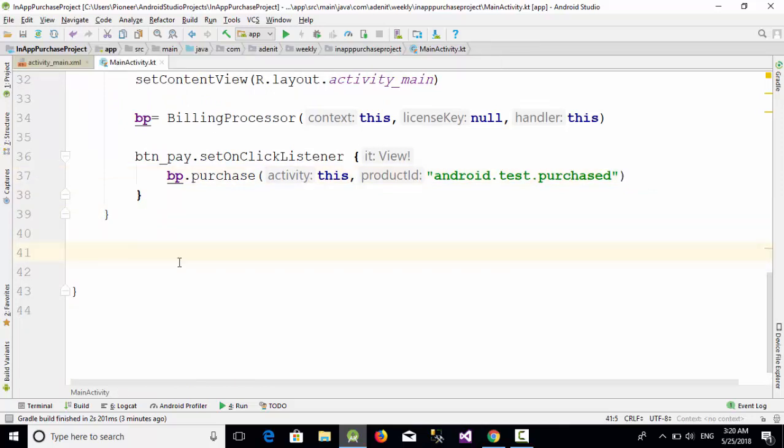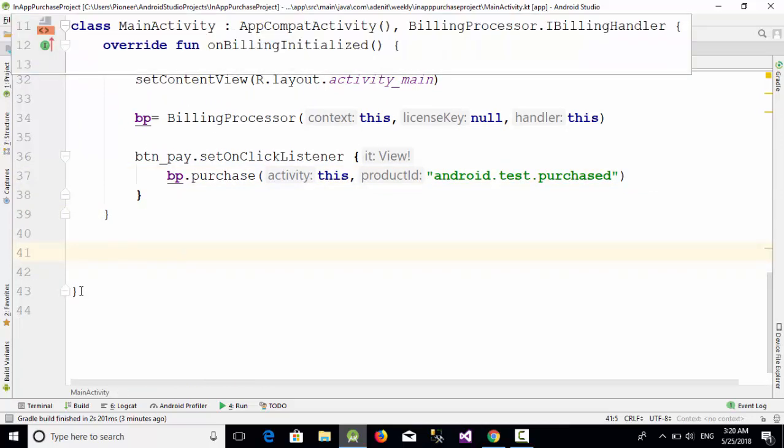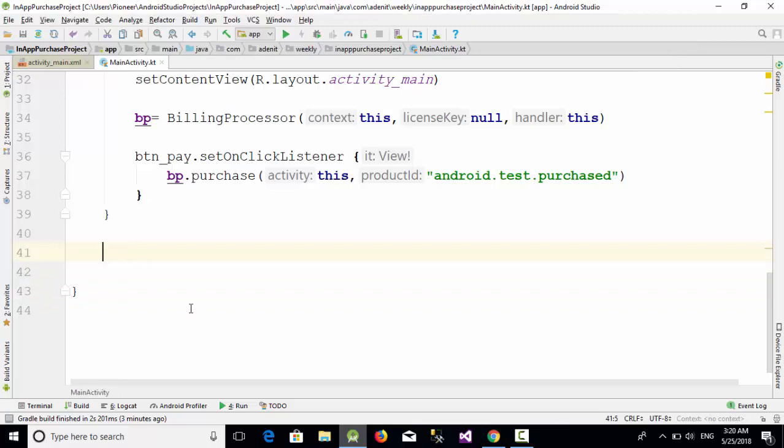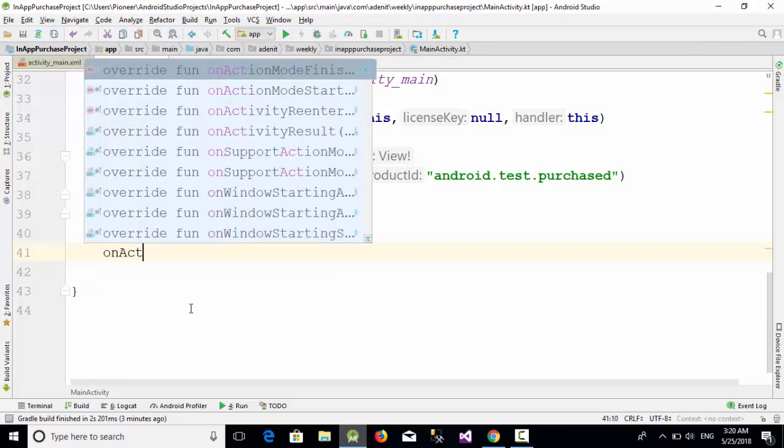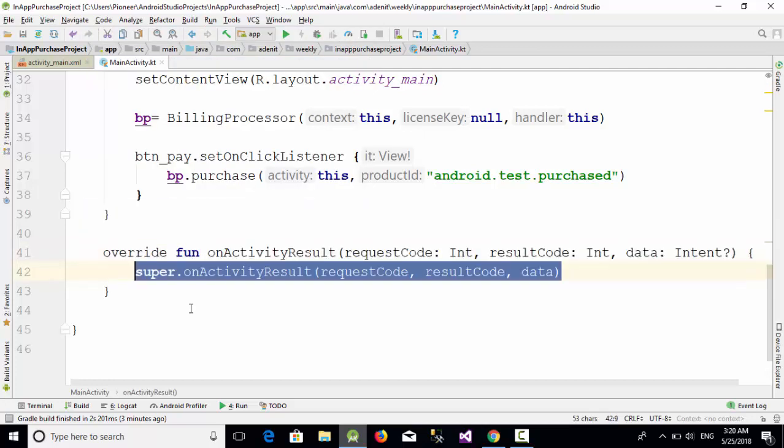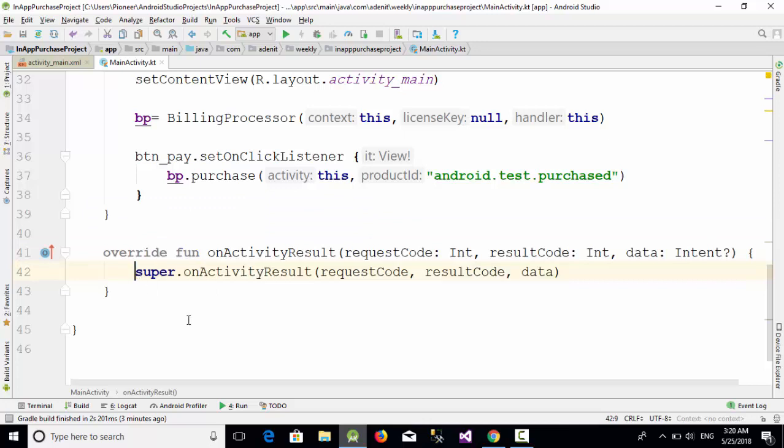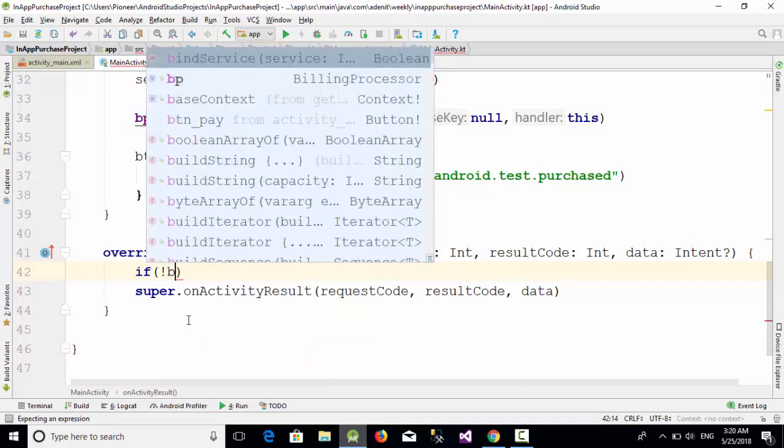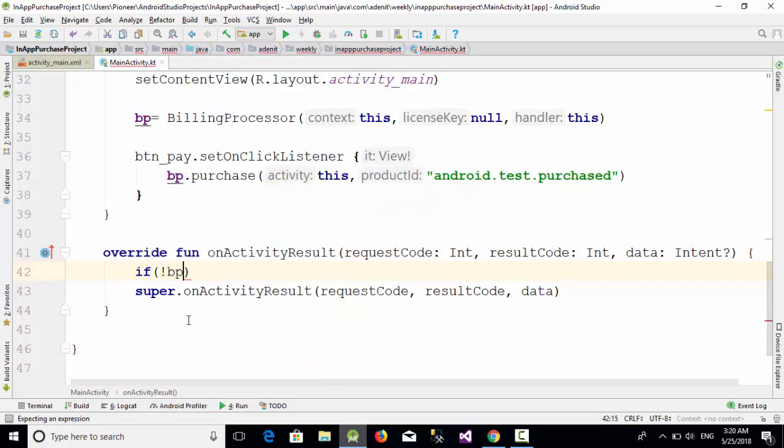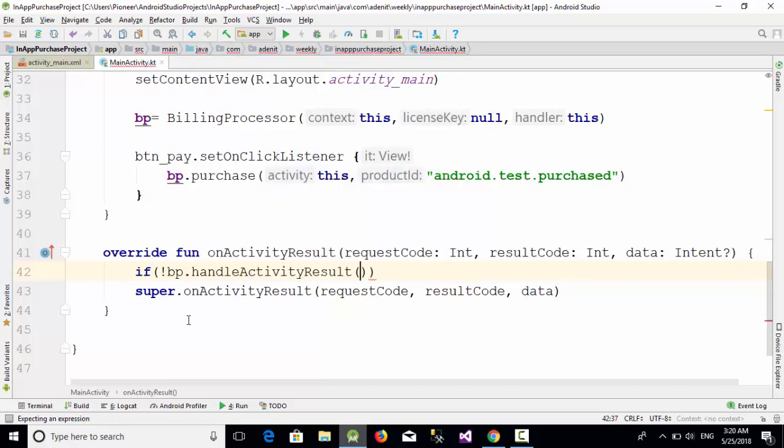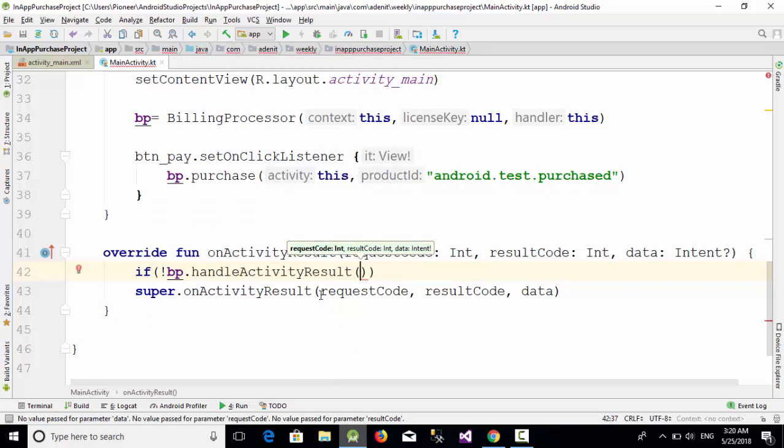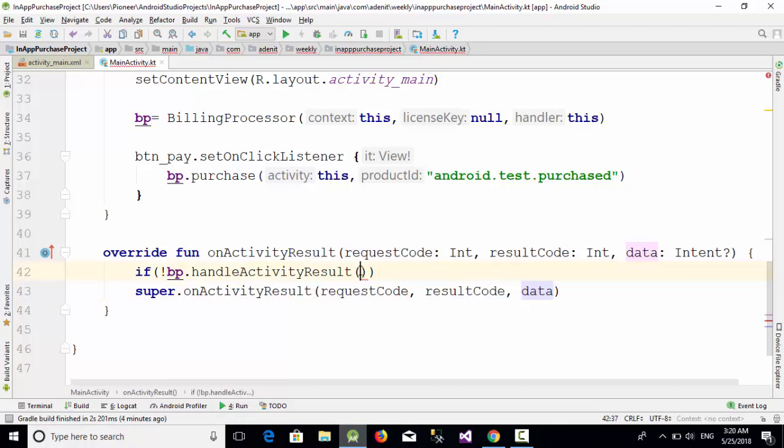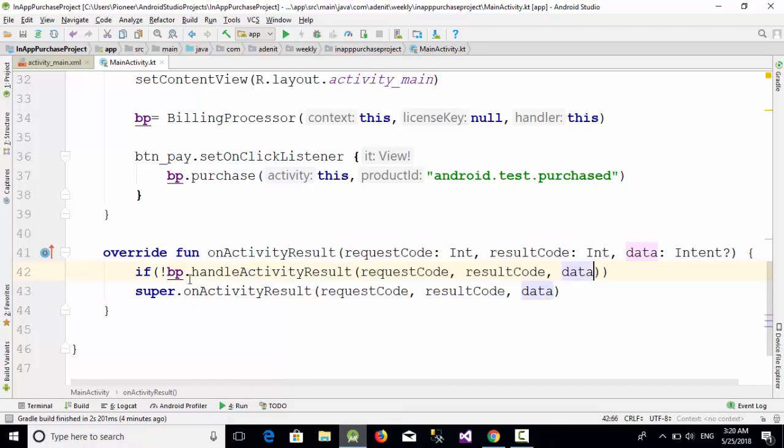After all those results, go here before the curly bracket of the class and you can call this function which is onActivityResult. This function is used to receive the request from the user.